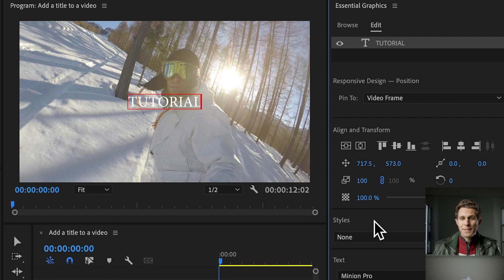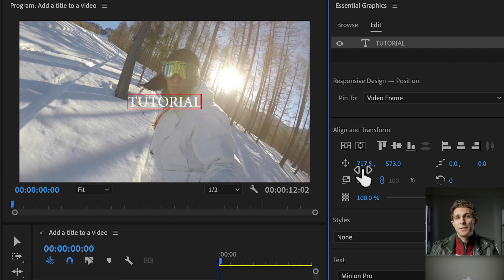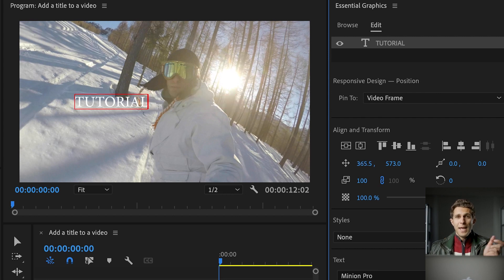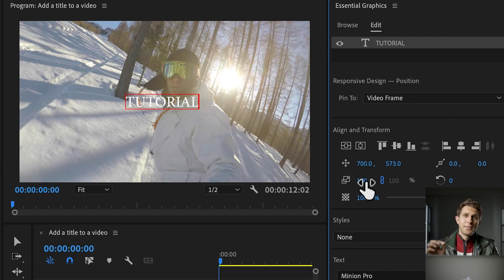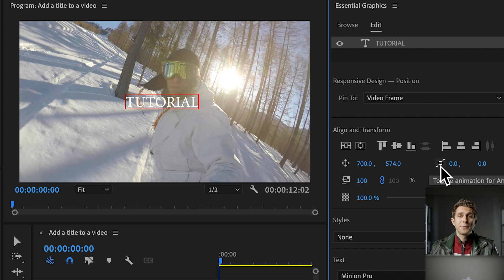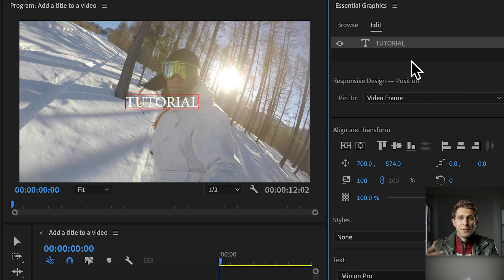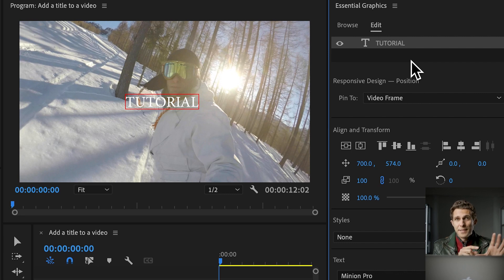If you want to move your text to a specific pixel position, go to the toggle animation for position and play with the two values. The first is the horizontal value — you can click and drag the value up and down to move your text, or type whatever you want. If you want to place your text at pixel 700, you type 700, press OK, and that's it. Bear in mind, 700 is related to the anchor point of your text. The next option is the anchor point itself — every image or text in Premiere Pro has a center called the anchor point, to which all effects and positioning are linked.